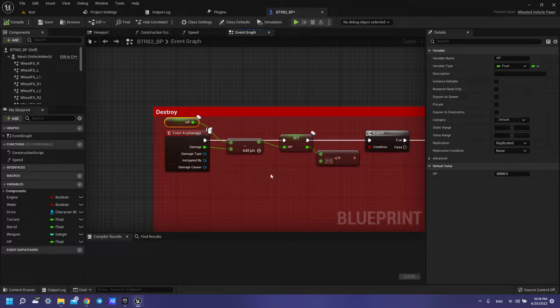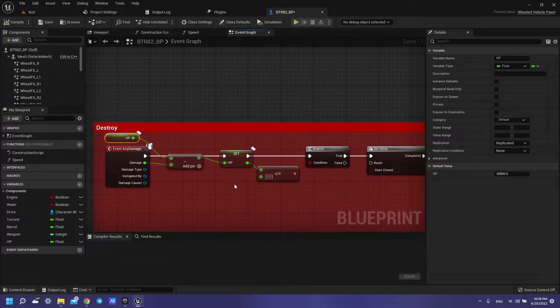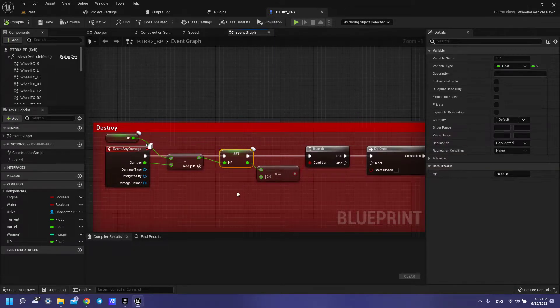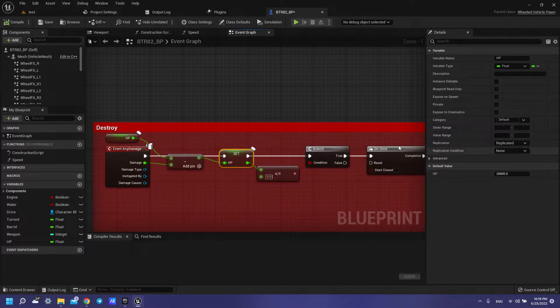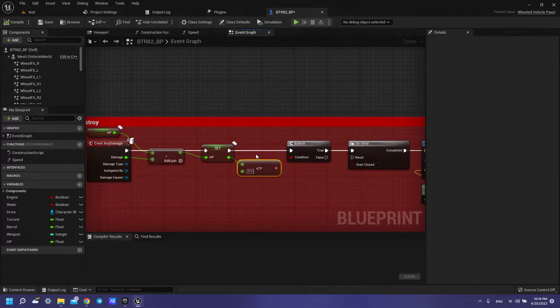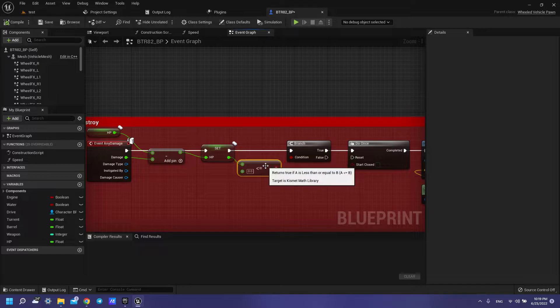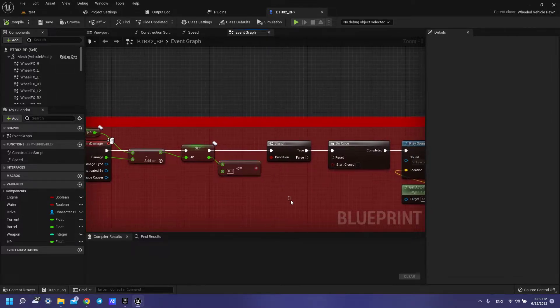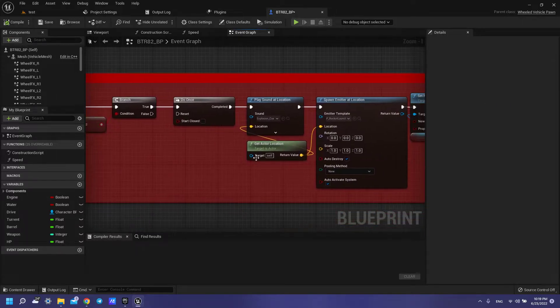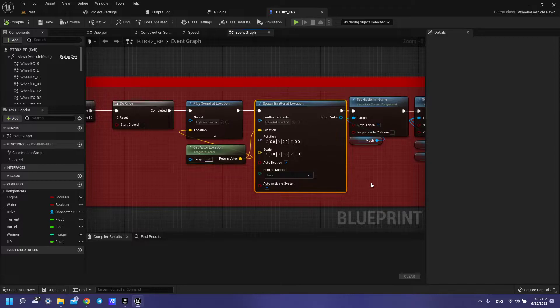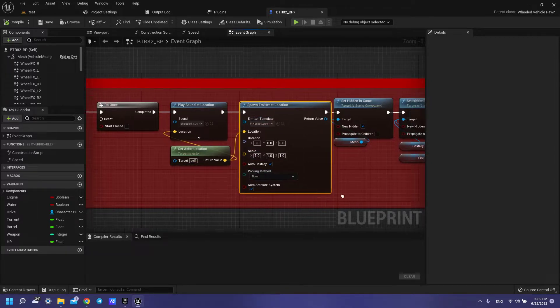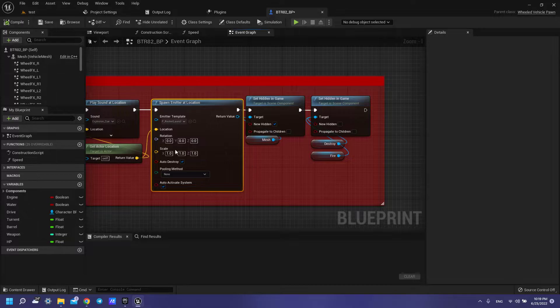So, we have our health, then minus our damage, connect with our set health, then less or equal, to branch, do once, and play sound, explosion, also spawn emitter, our explosion.